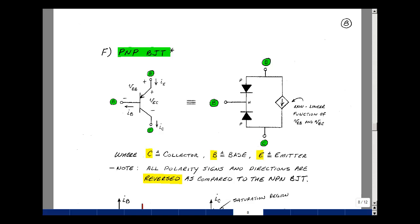This lesson deals with a PNP Bipolar Junction Transistor. You can find these notes in the course ebook in Chapter 10, starting on page 8. Besides the NPN BJT, there is a PNP BJT. I've drawn the symbol here, but with the emitter on the top and the collector on the bottom, and the base still in the middle. I'll explain why in just a little bit.